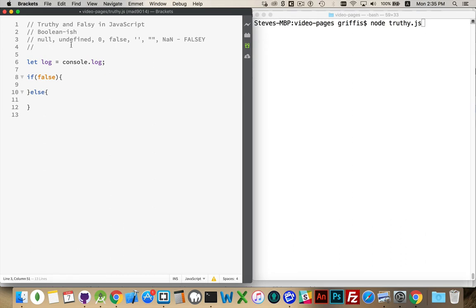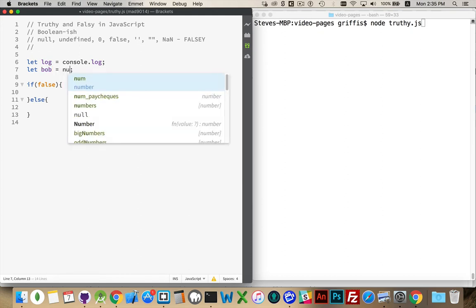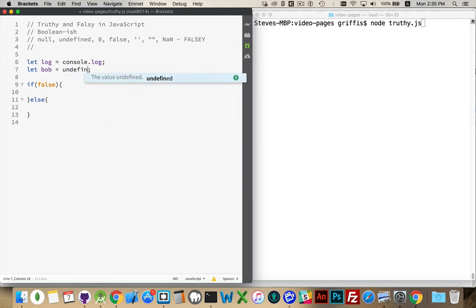Undefined: if I declare a variable — let bob — and don't assign anything to it, it will be undefined. If you're using a method to find a piece of HTML on a page, like document.querySelector for a div, and there are no divs on your page, the answer you get back will be undefined. These are negative-type things — nothing, undefined. I've got a variable but there's nothing inside of it, nothing's been assigned yet. We can use these keywords like any other value: bob equals null, or bob equals undefined.